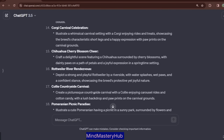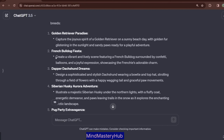What we are going to do now is choose one prompt randomly and then edit or shape it to be more creative and concise for our design requirements. Let's say we randomly choose the French Bulldog one. This prompt says: create a vibrant and lively scene featuring a French Bulldog surrounded by confetti, balloons, and a joyful expression, showcasing the French Bulldog's adorable charm.